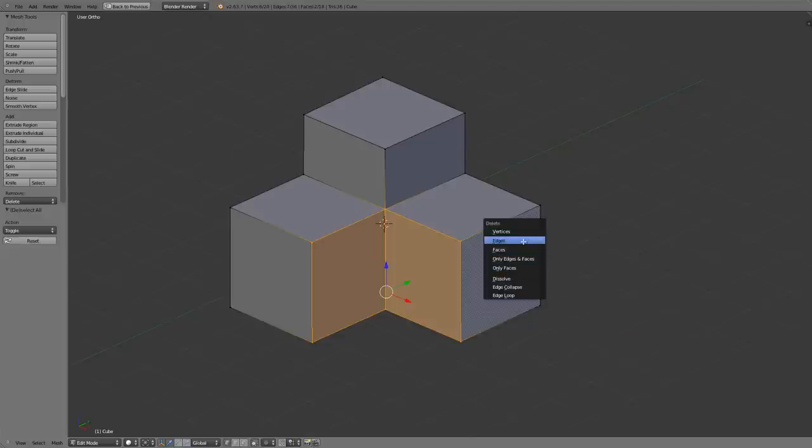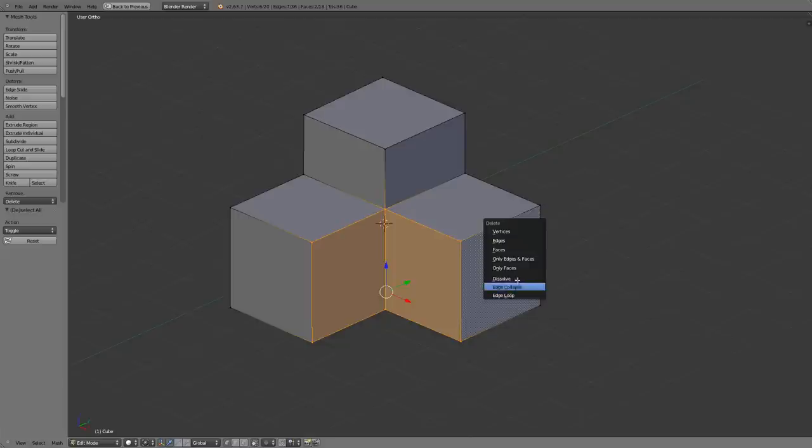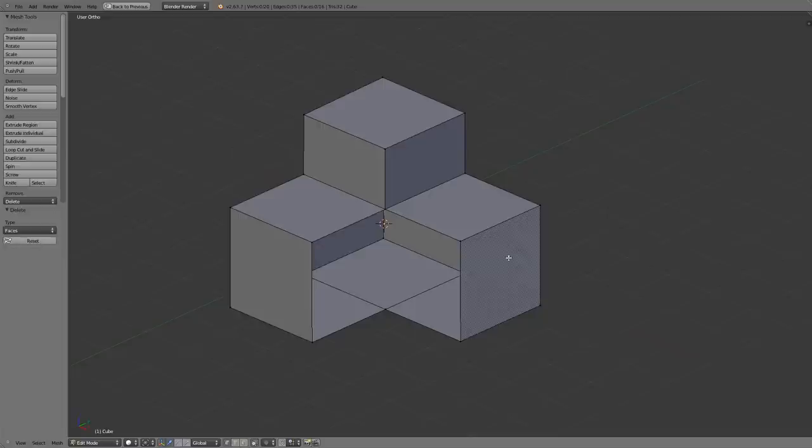Because I now have the ability to delete vertices, edges, faces, only edges and faces, only faces, dissolve, edge collapse, or edge loop. These are fairly self-explanatory but in this case if I just say select faces it's only going to remove those faces and this way these vertices around the edge have been left intact.